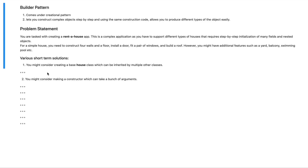Whenever I refer to fields and nested objects, I'm referring to attributes of a house. So for a house you would require it to have walls, a floor, a door or doors, windows, roofs and so on and so forth. Apart from the generic stuff, you might have houses which have additional features such as a yard, balconies, swimming pools, garages and so on and so forth.